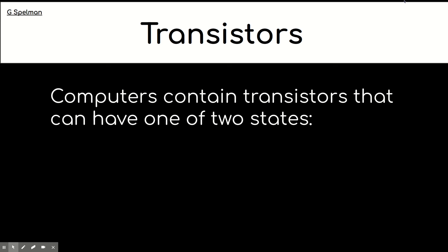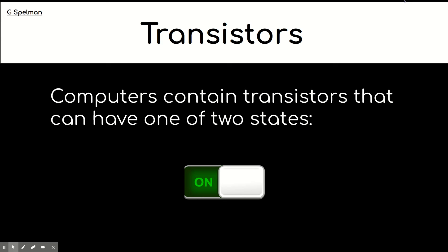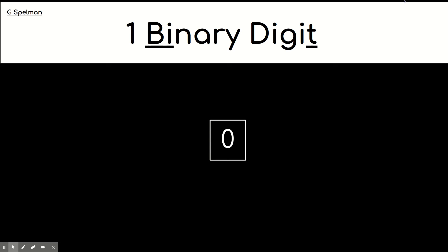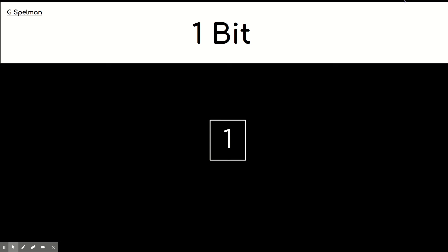We're learning that computers have got transistors inside them. And those transistors can be switched, they're like switches, they can be on or off. They've got one of two states. But that's how we need to store our data, just in two states. So, for that reason, we represent most things using the binary number system, which has got two digits, zero and one.